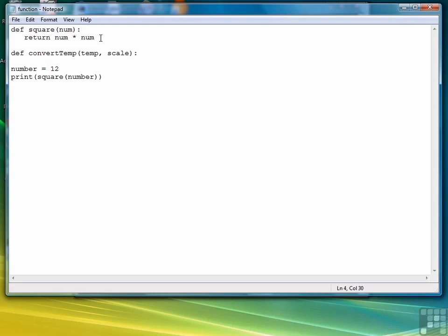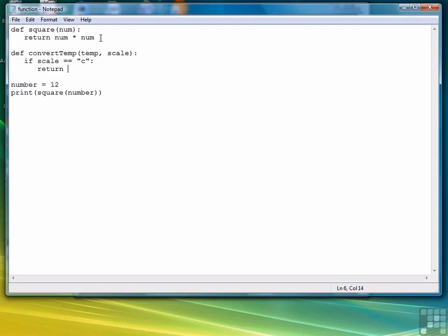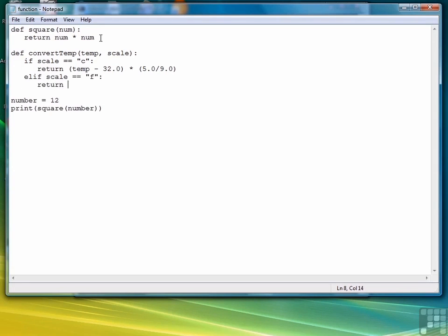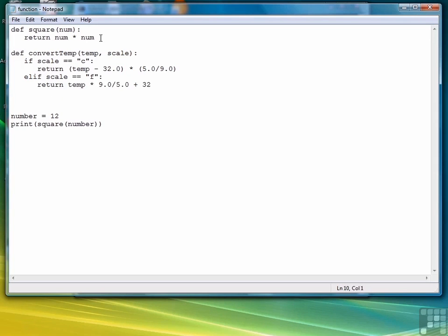The way we'll write the function is we'll have an if statement that will say if scale is equal to C, and then we provide the formula, which is the Fahrenheit temperature, the temp, minus 32 degrees times 5 ninths. And then we're going to write else if scale equals F, return the temperature times 9 fifths plus 32. And that's all we need.